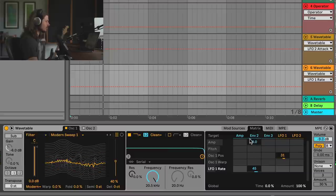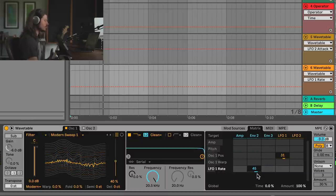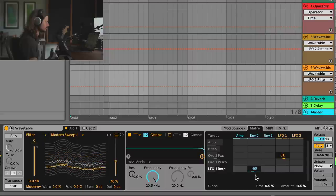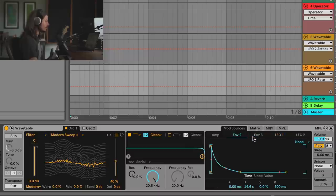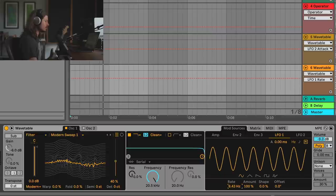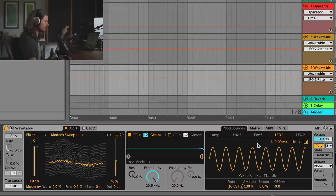We can see that as the envelope goes down, we're slowly but surely making the LFO slower. Since we're making a riser sound, we need to do this backwards — the cool thing about the Matrix is you can go negative. Now we're at negative 50. The envelope puts out a unipolar signal and the LFO is bipolar, so we need to increase the LFO's starting rate to get the effect we're looking for. Now that the LFO is very fast, take a listen.